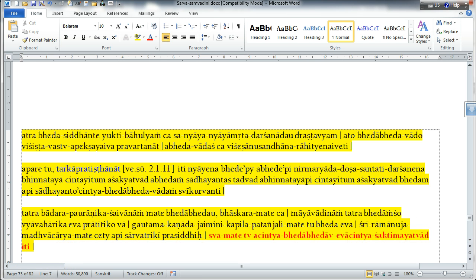So, this is why our philosophy is considered to be the philosophy of Achintya Bheda Bheda.